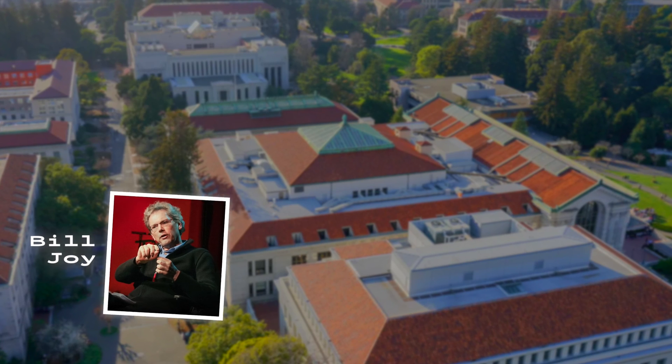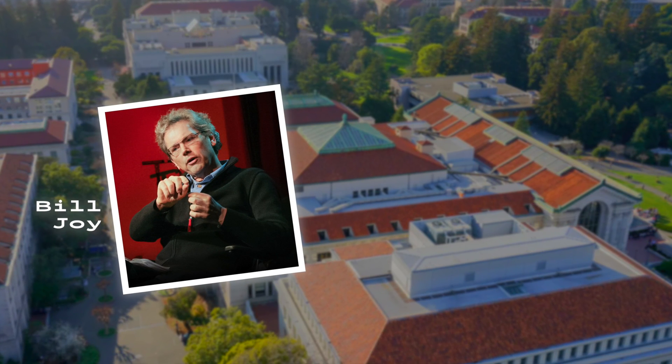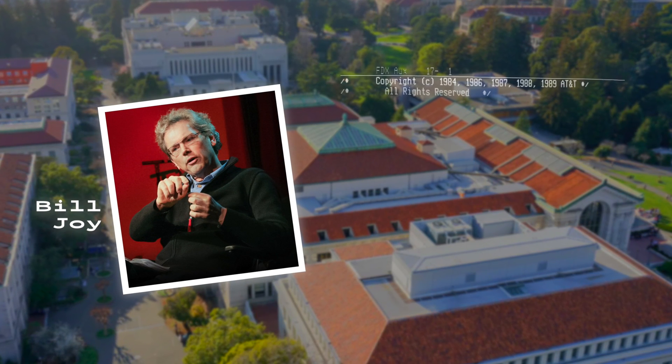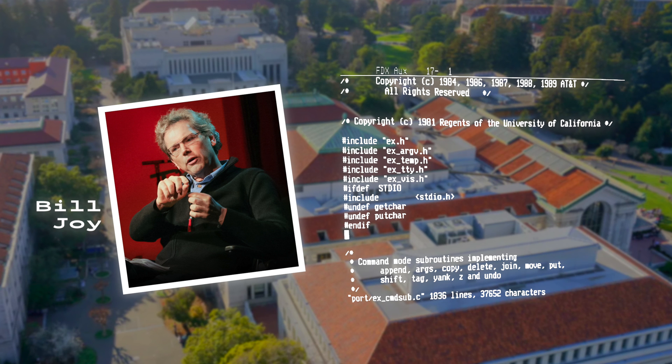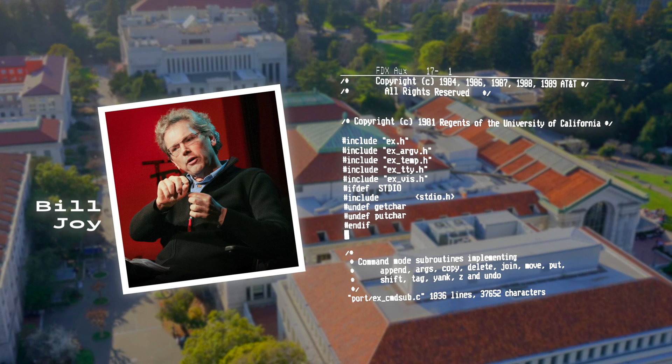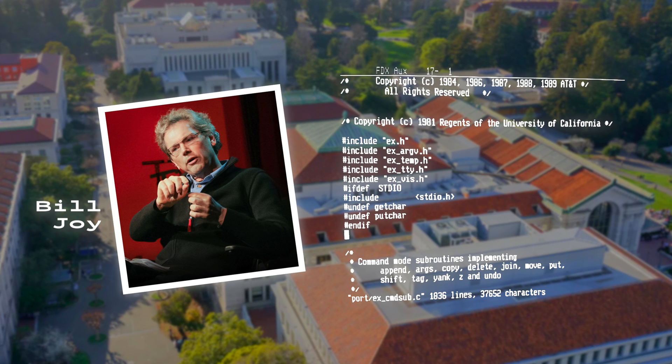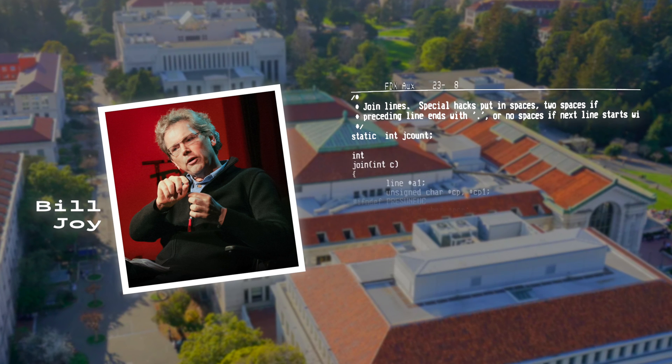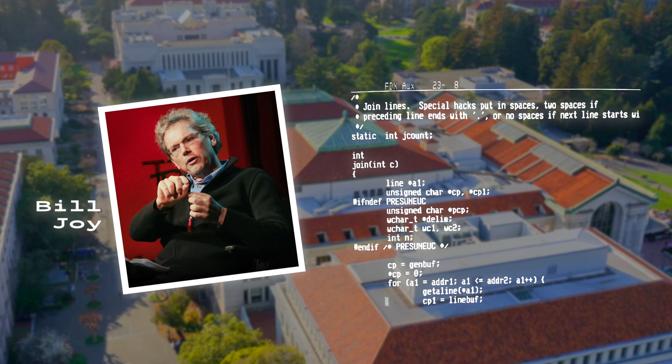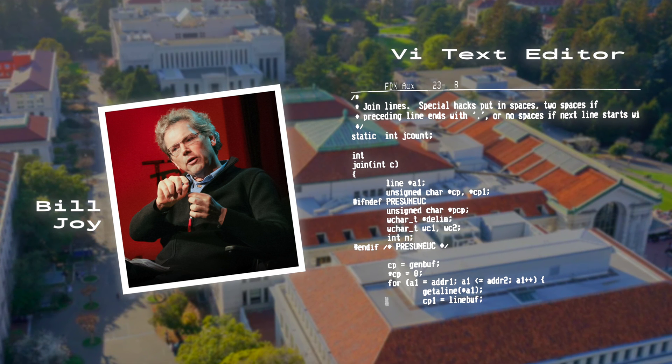Soon after, Bruce Engler encouraged Bill Joy to redesign the editor, and so he did. June through October 1977, Bill Joy added a full-screen visual interface to EX, thereby becoming the VI text editor.